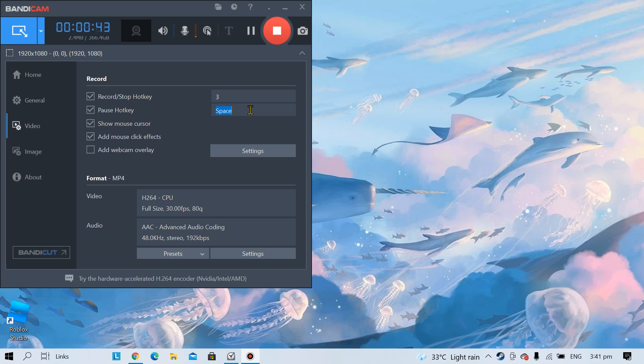To pause your hotkey you put like D. When you press D it will pause the recording. If I want to press G to record or stop the recording I will press G and then there you go.